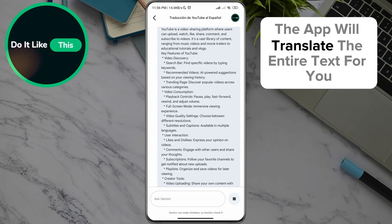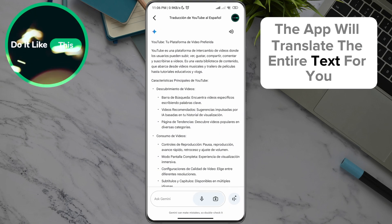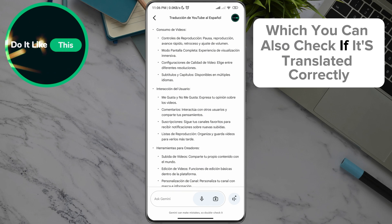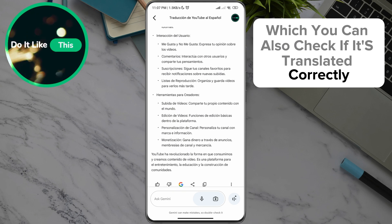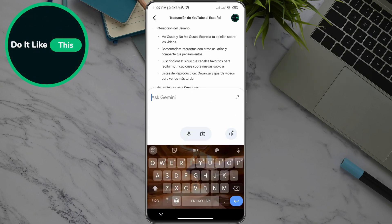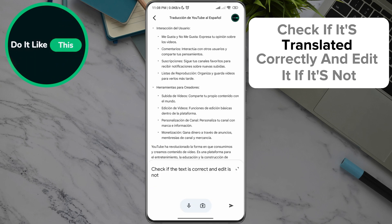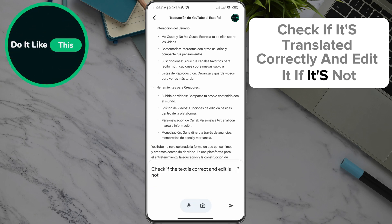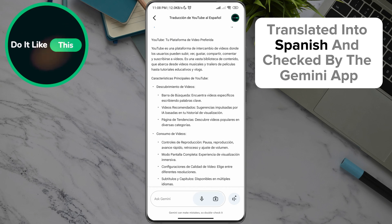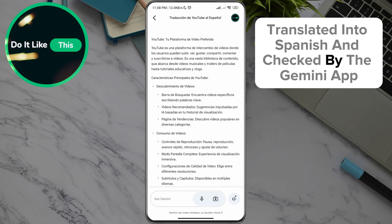The app will translate the entire text for you, which you can also check if it's translated correctly by dropping the text into the field. Check if it's translated correctly and edit it if it's not. Here is the text translated into Spanish and checked by the Gemini app.